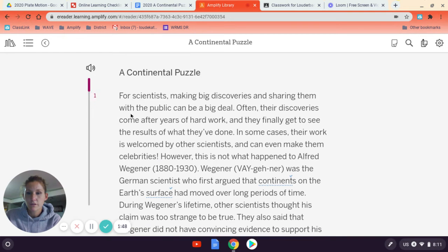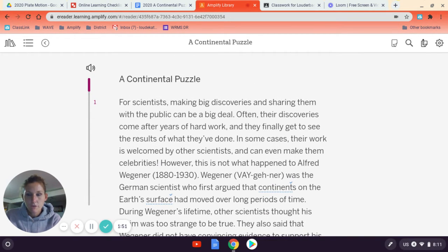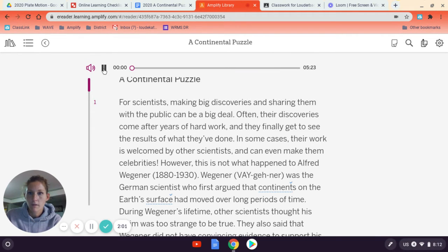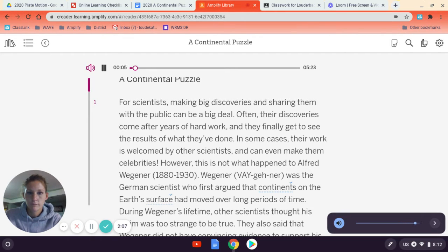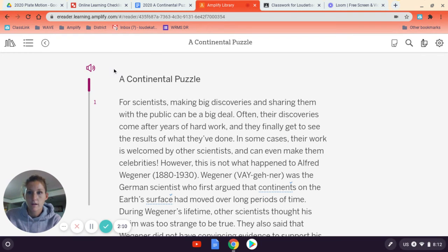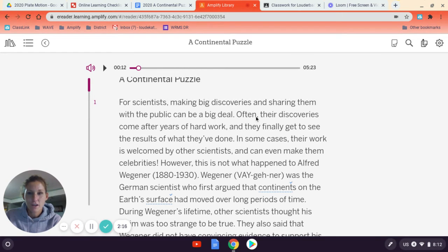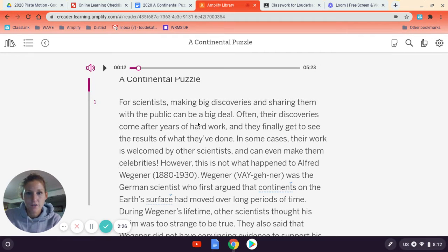What you're going to do is read the article and annotate as you go. Now, if you are a struggling reader, that is perfectly okay — I would recommend the speaker button right here. If you click on the speaker, it'll read the article to you. The important thing is you don't just push play and tune out. You should push play, follow along with the reader, and when you find something important, pause and make an annotation.